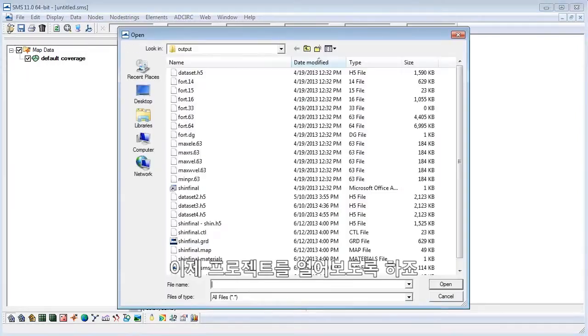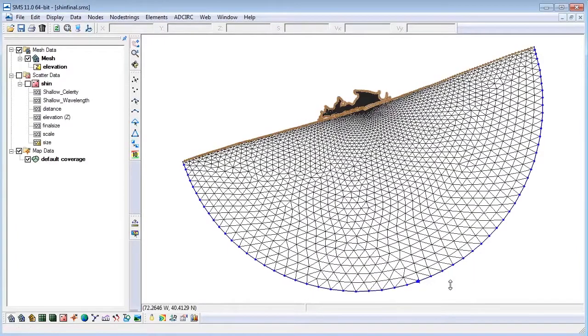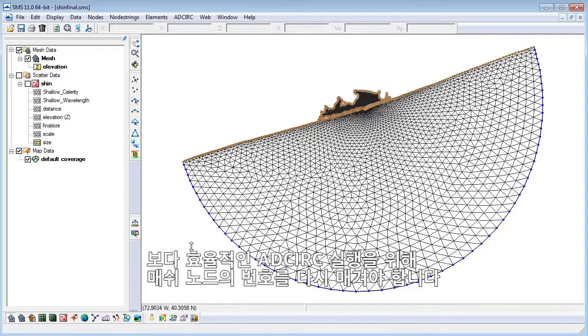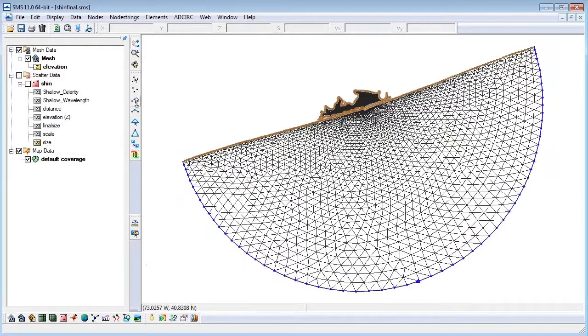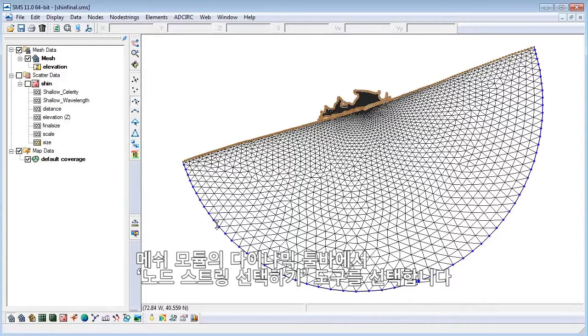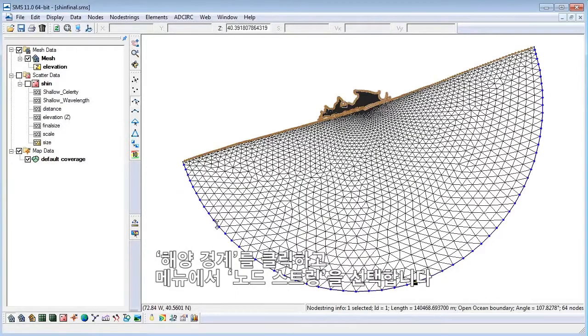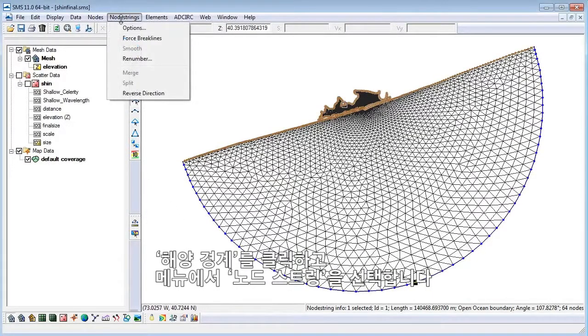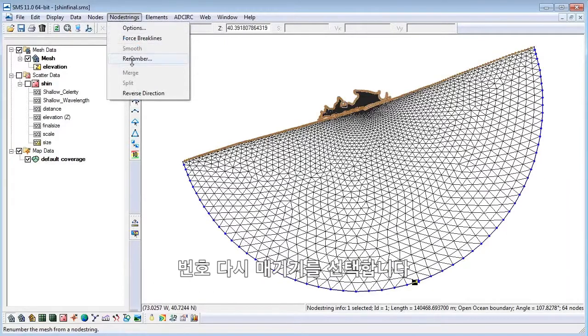Let's go ahead and open our project. In order to make AdCirc run more efficiently, we'll renumber our mesh nodes. In the mesh module, click on the select node string tool from the dynamic toolbar. Click on the ocean boundary, select node strings from the top menu, then renumber.